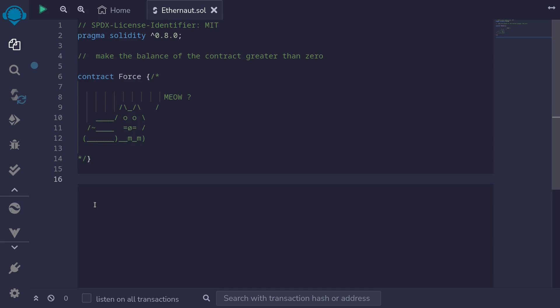Well, there is one way we can send Ether into this contract, and that is by using self-destruct. By using self-destruct, we delete the contract, and whatever ETH that is inside that contract, it will force send it to another contract.